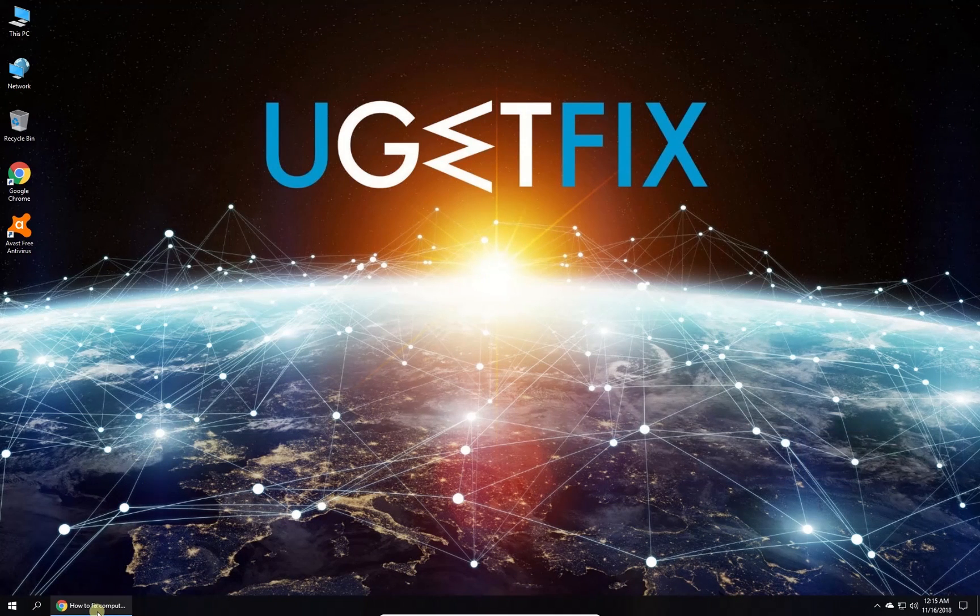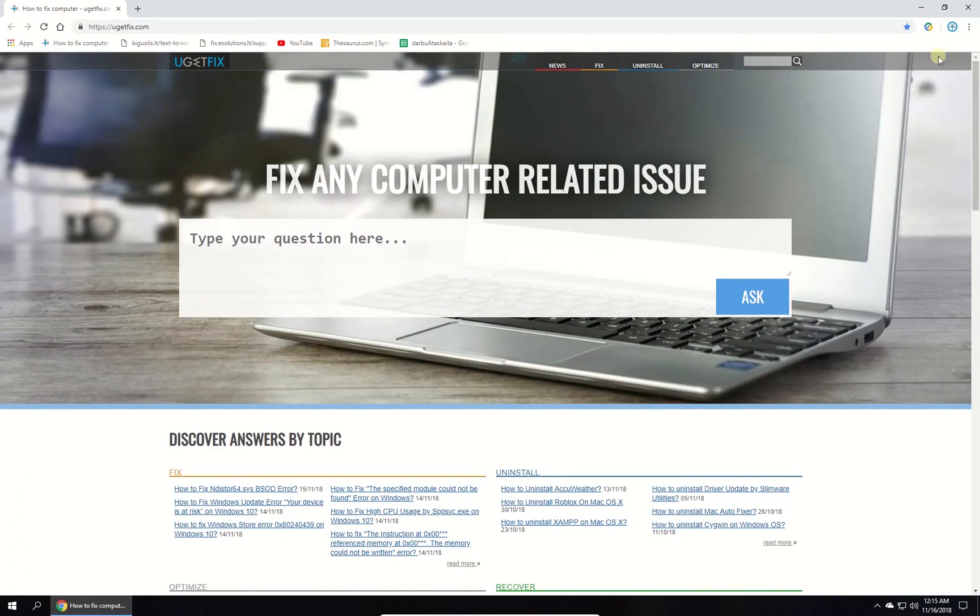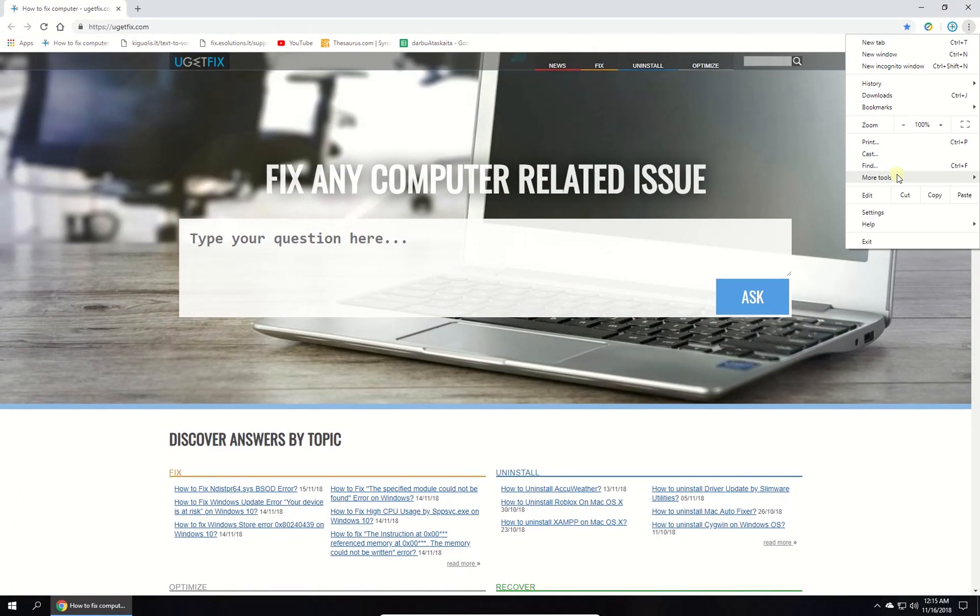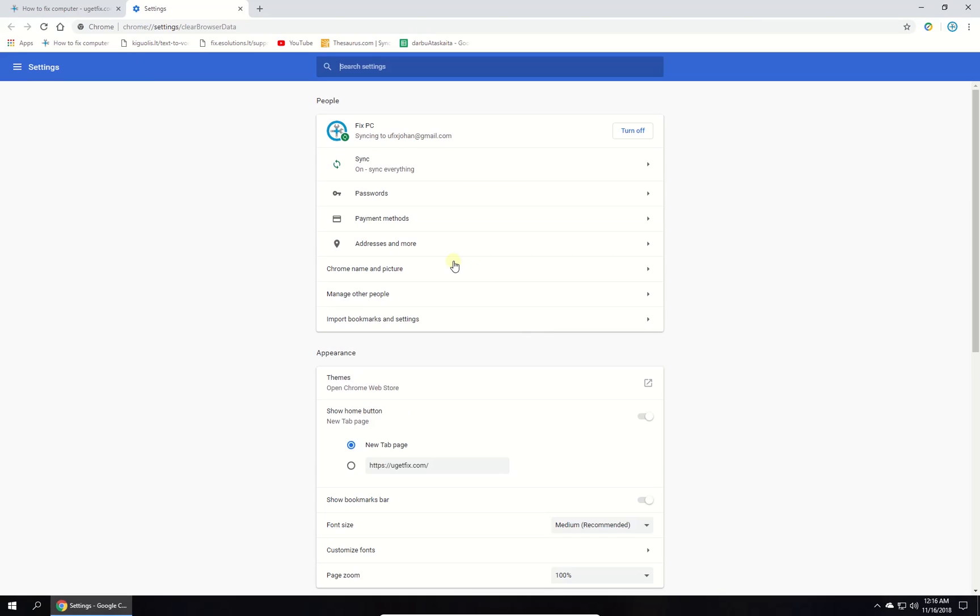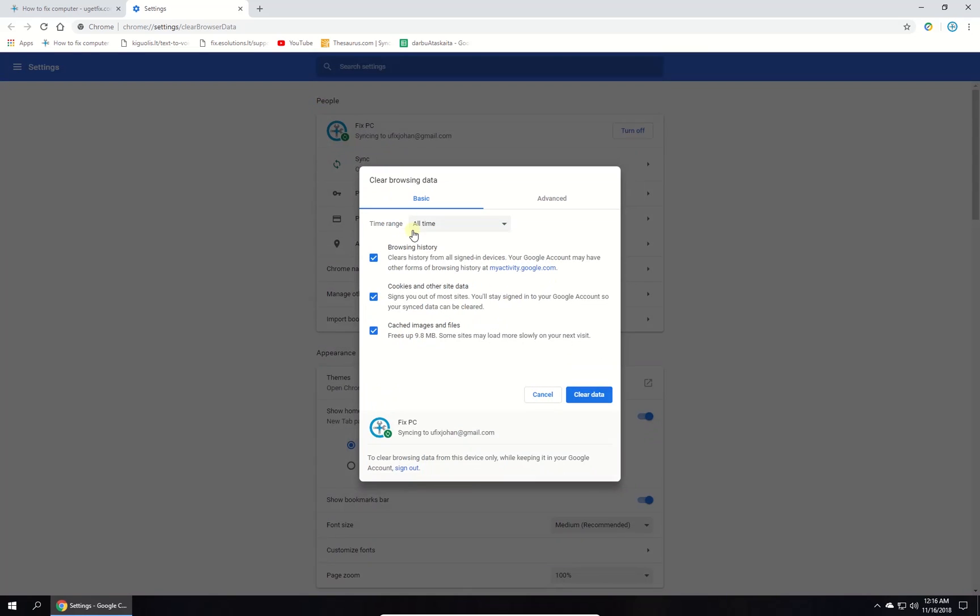Open your browser, then click on the Menu button. Select More Tools and click on Clear Browsing History. In the newly opened window, make sure to set time range to all time and check all boxes, then click on Clear Data button.